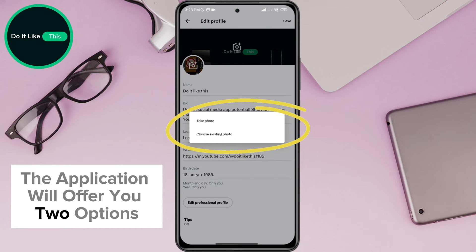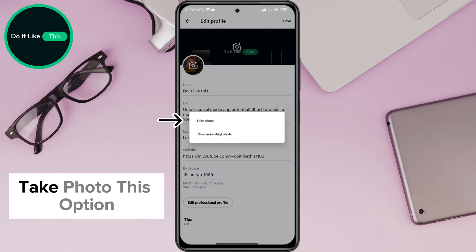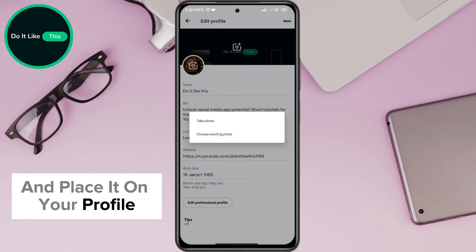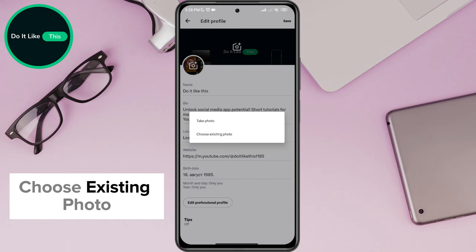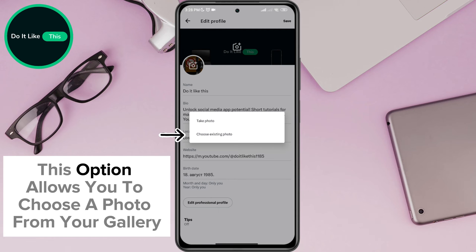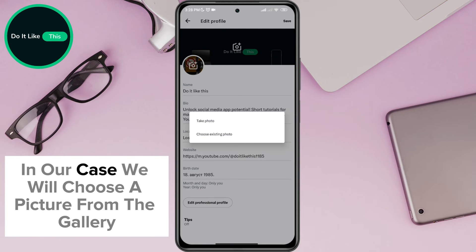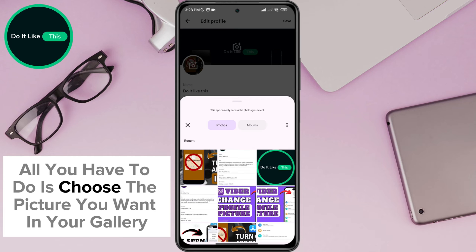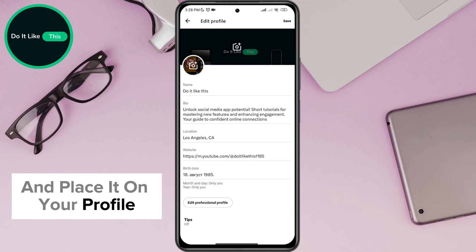The application will offer you two options. Take photo — this option allows you to take a picture with the camera and place it on your profile. Choose existing photo — this option allows you to choose a photo from your gallery. In our case, we will choose a picture from the gallery and click on the choose existing photo option. All you have to do is choose the picture you want from your gallery and place it on your profile.